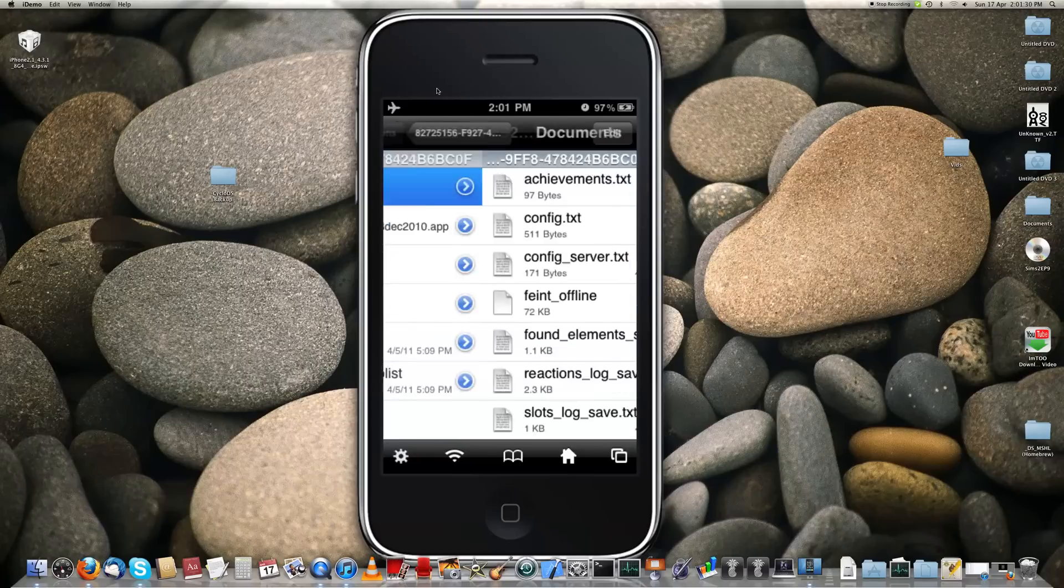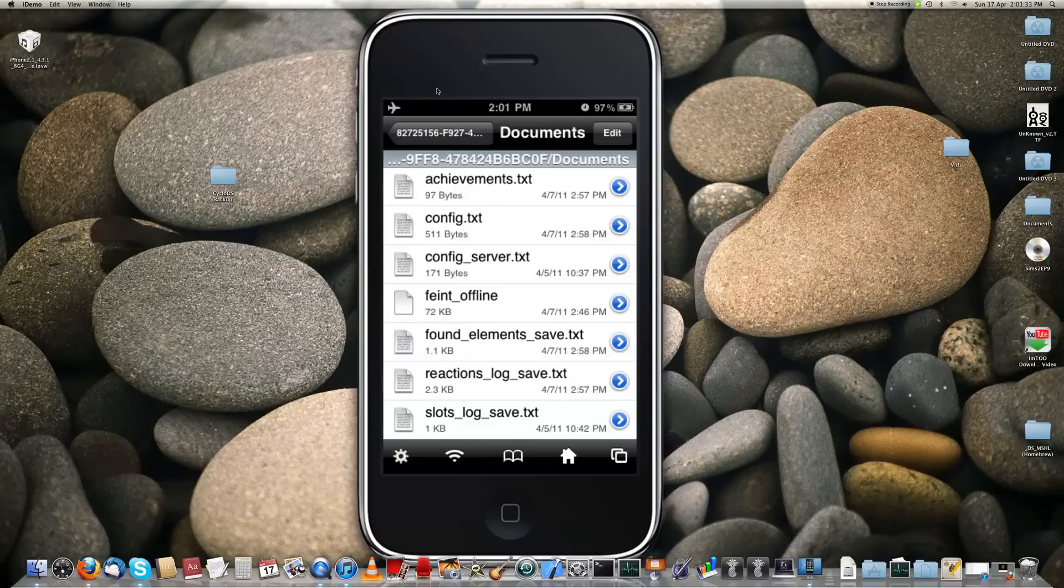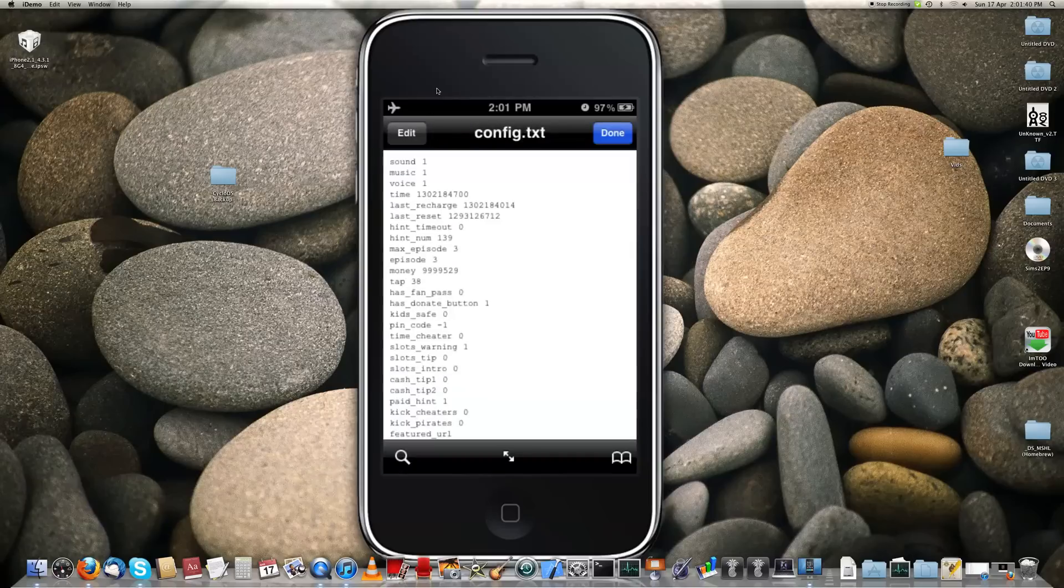Go to documents, and config. It'll ask you if you want to be a text reader, or if you've got a good reader. I always go text viewer. Here it is.